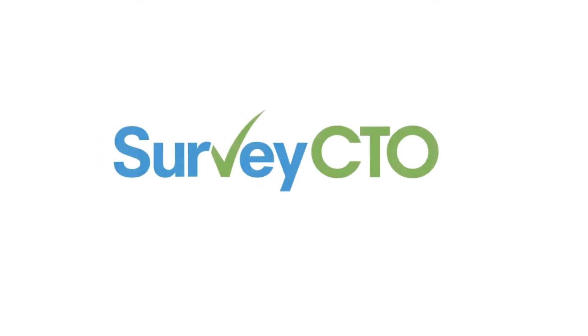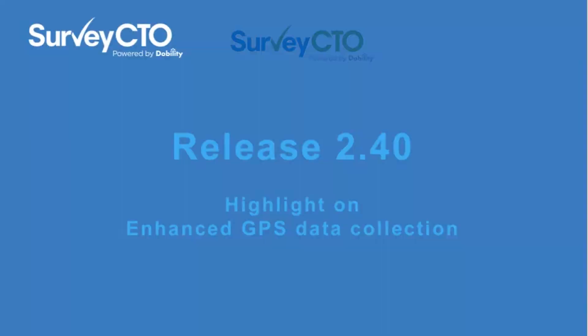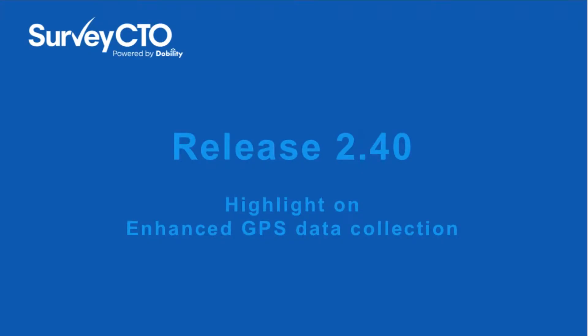I'm excited to share some highlights from our new SurveyCTO 2.40 release. This release includes a few major platform improvements, as well as a series of smaller refinements, all in response to requests from our growing worldwide user base. Thank you to everybody for the wonderful feedback and ideas that have made this release possible.